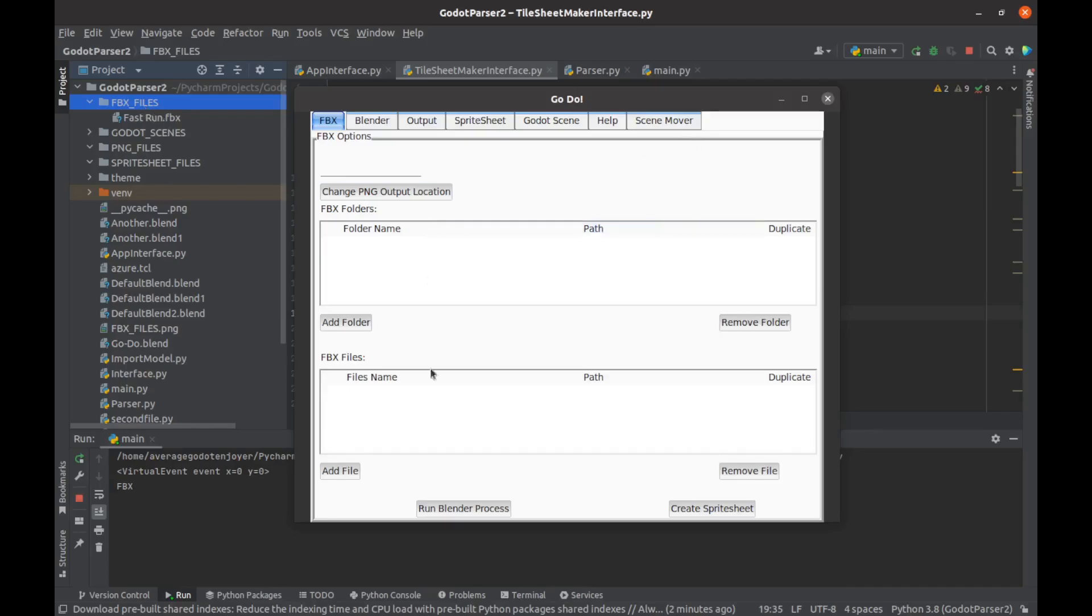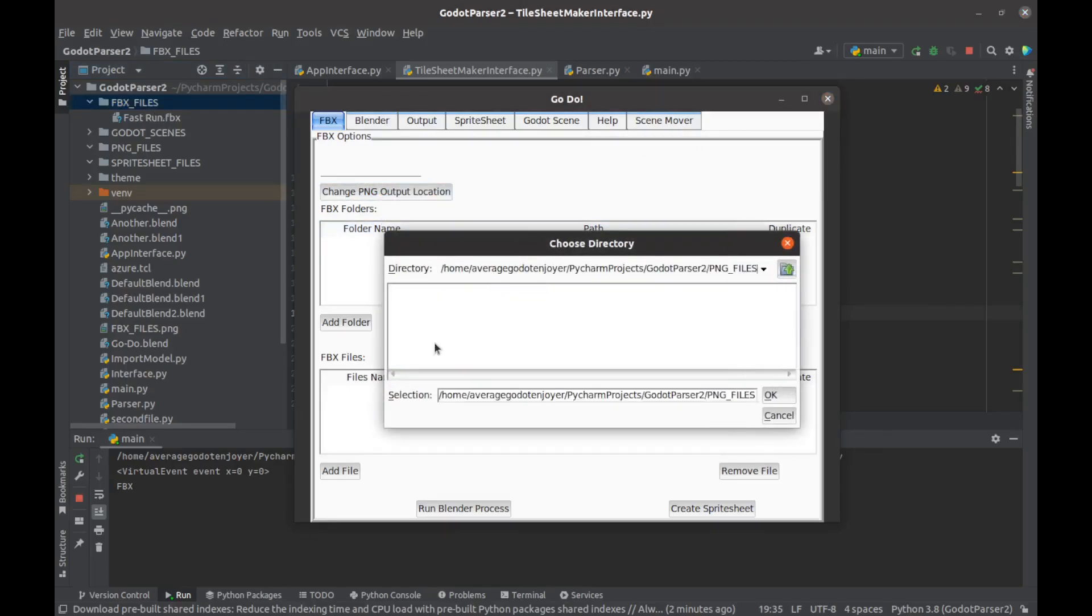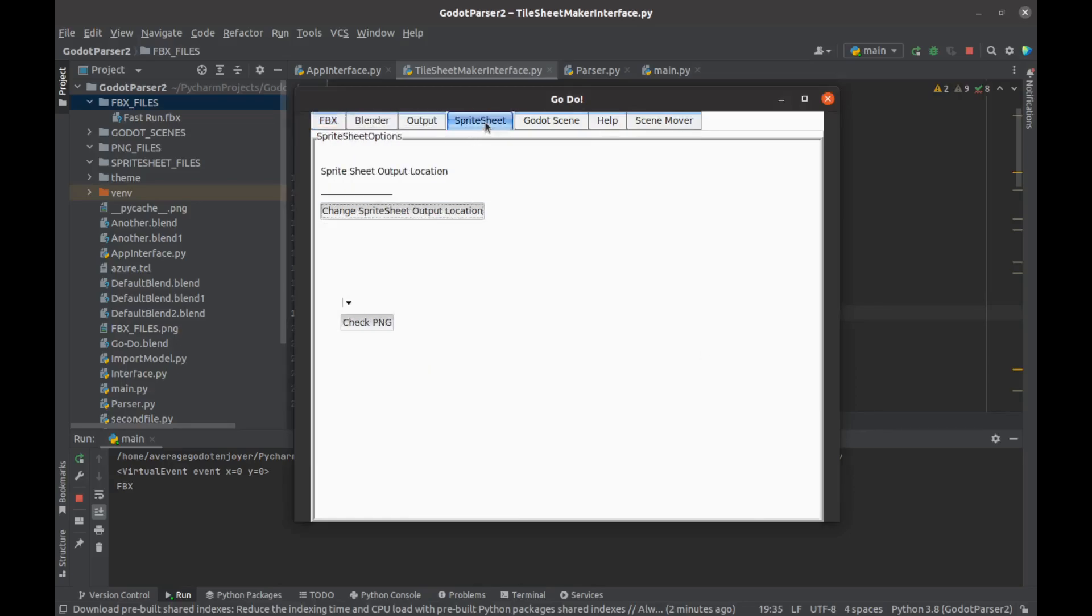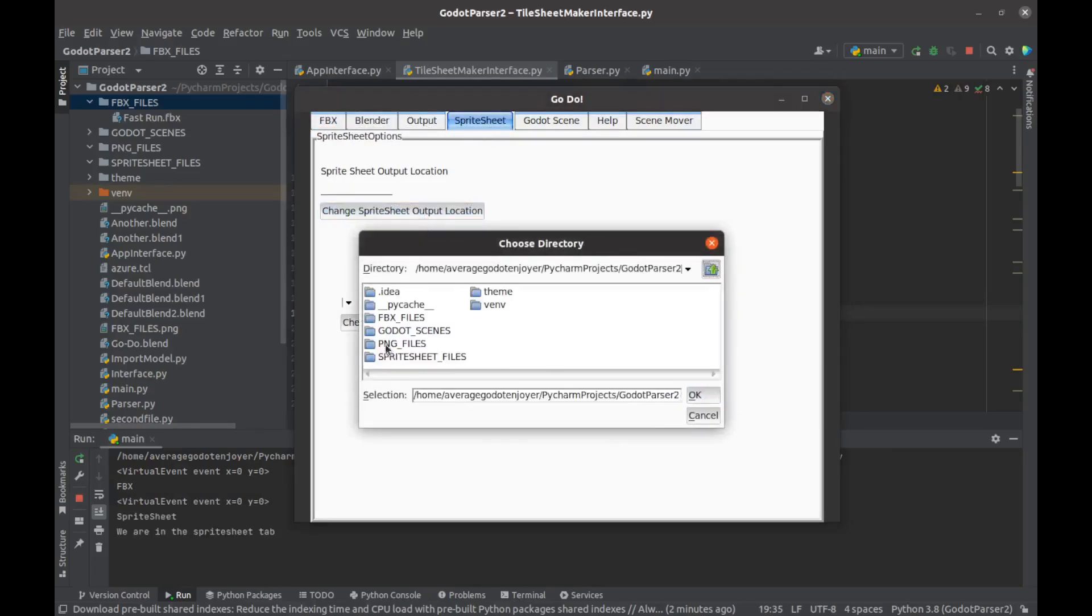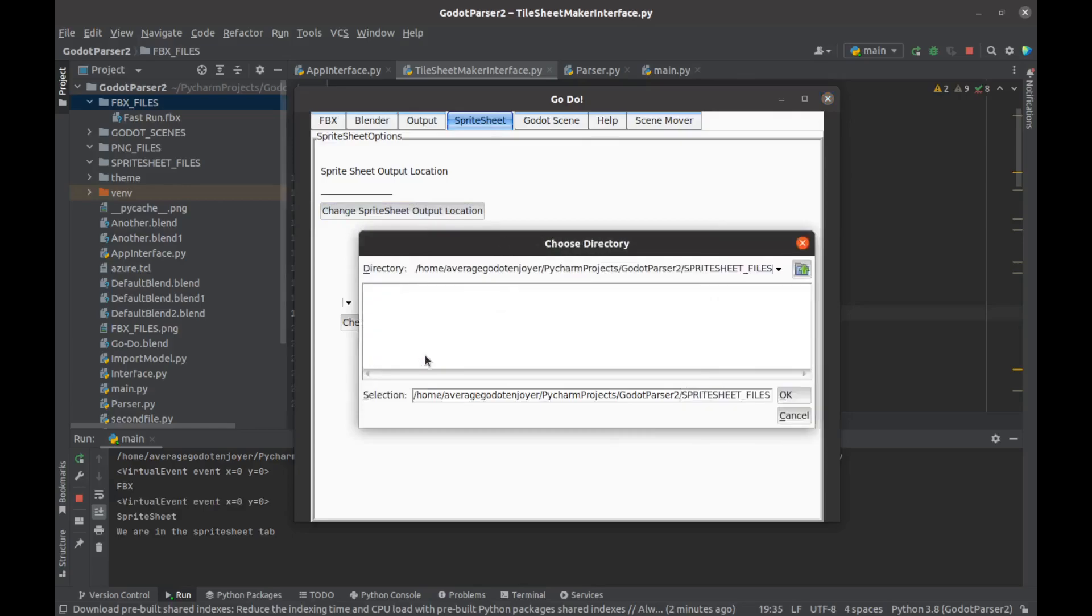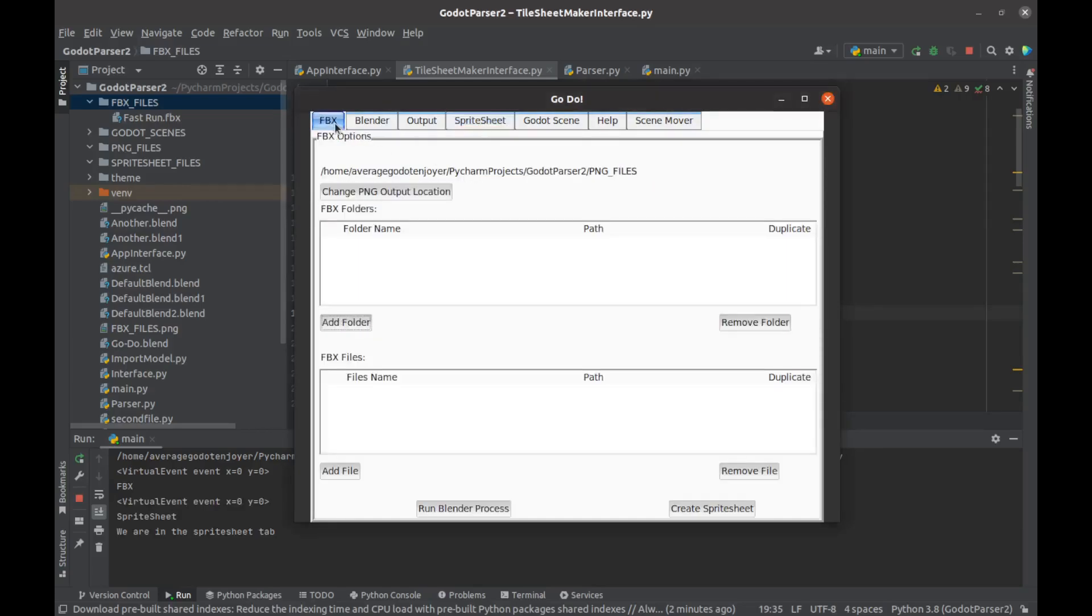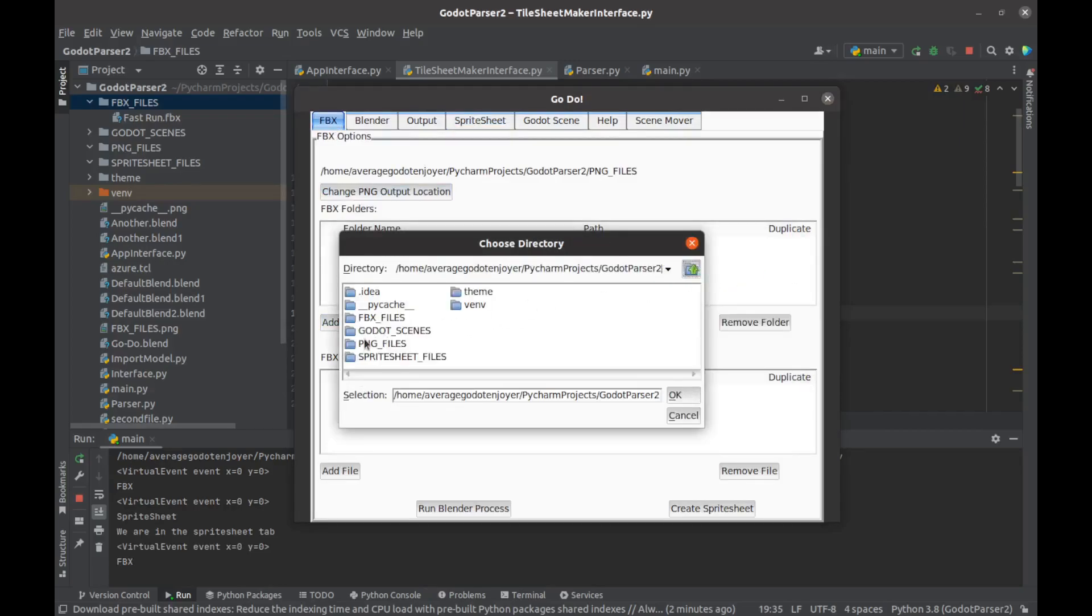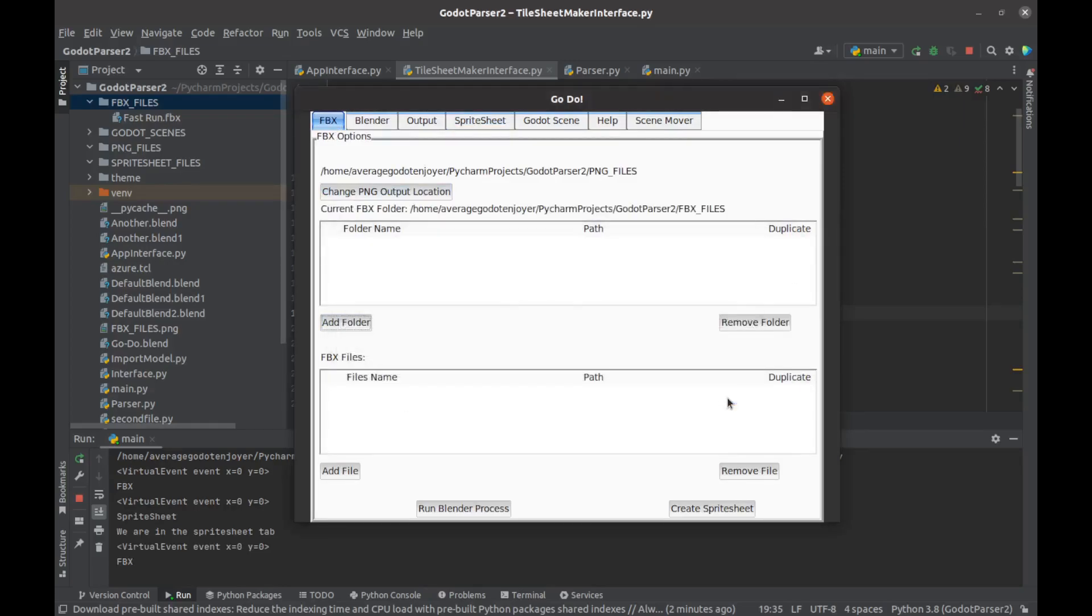I have my program open here. I'm going to choose a folder where I want the PNGs to be, choose a sprite sheet location where I want my sprite sheet to be output to. We'll also add our FBX file, so we're getting this FBX folder with our one file in it.